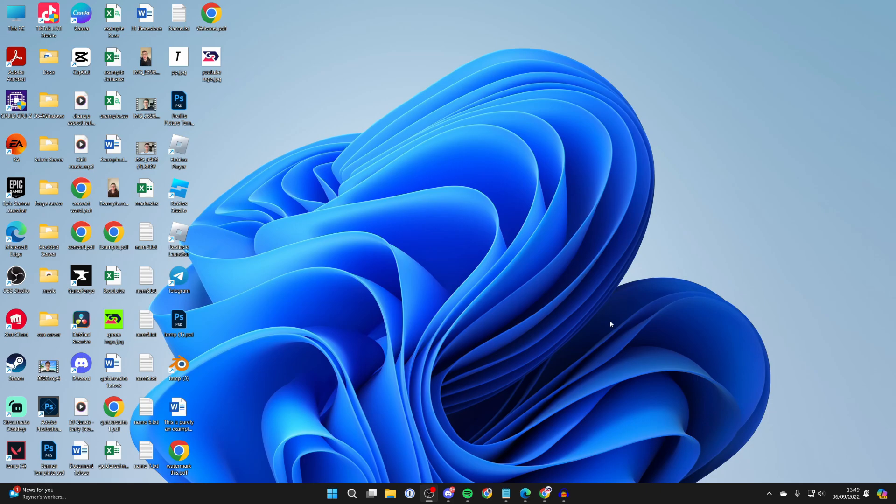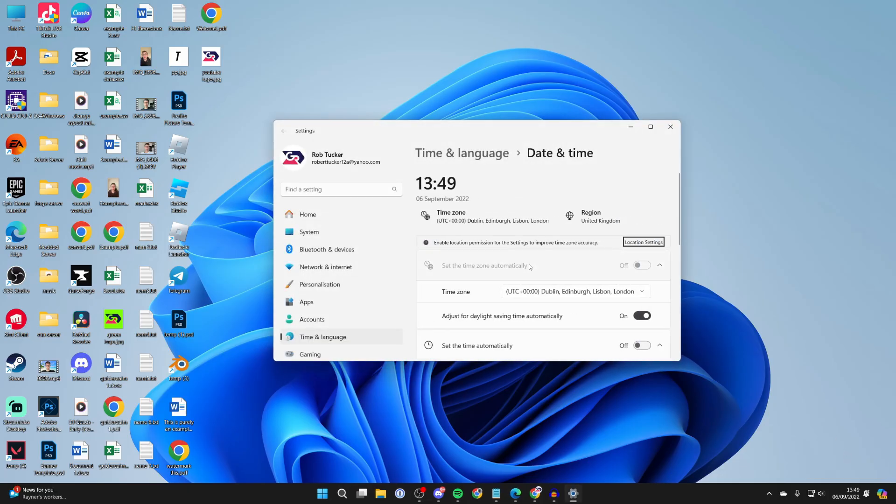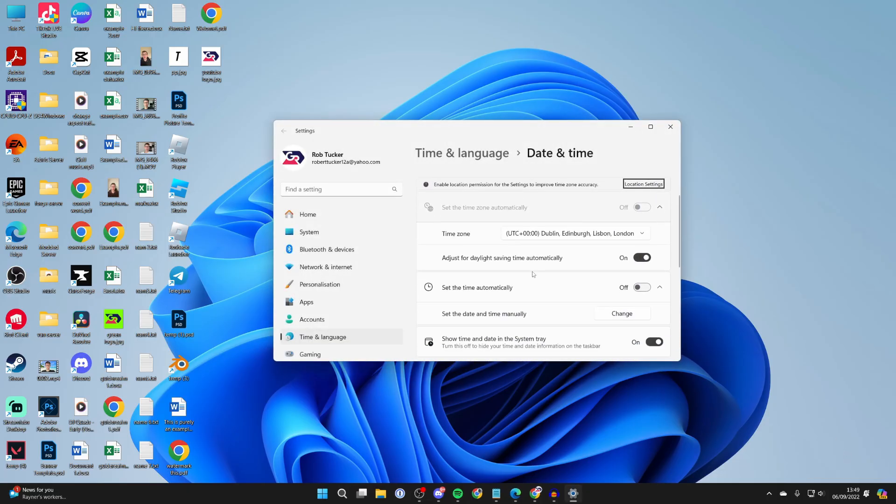Right-click on it in the bottom right and click on adjust date and time. You can check the date and time on other devices and you can manually change it.